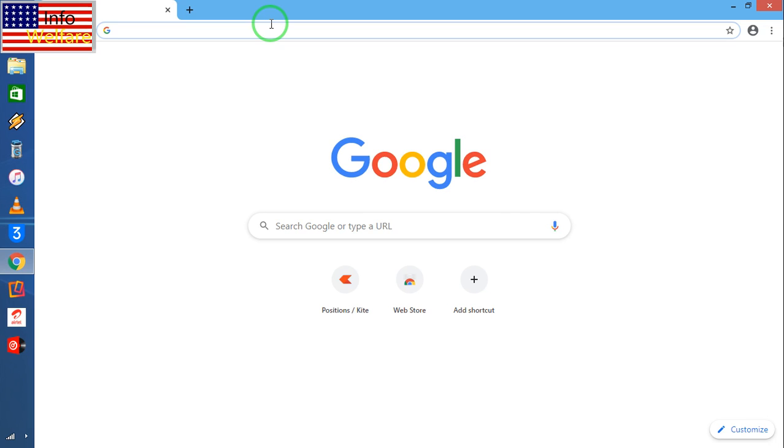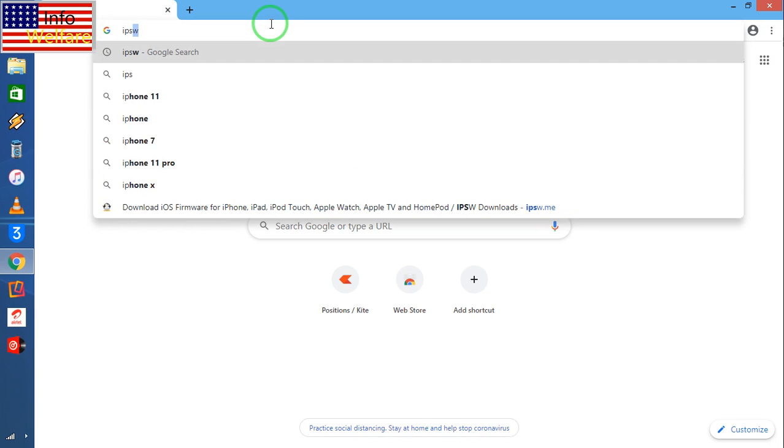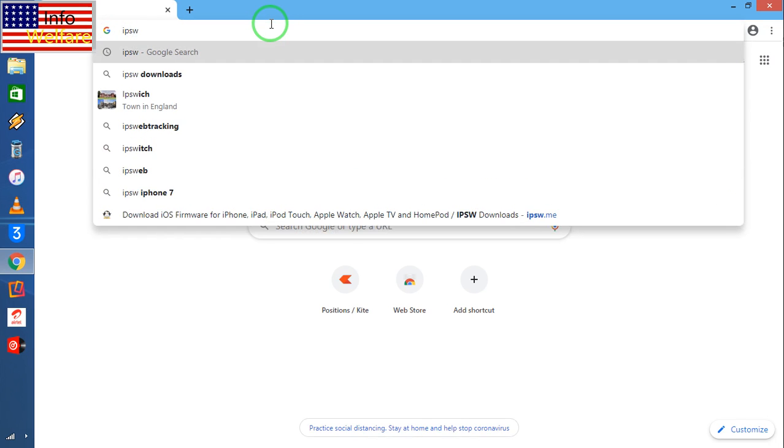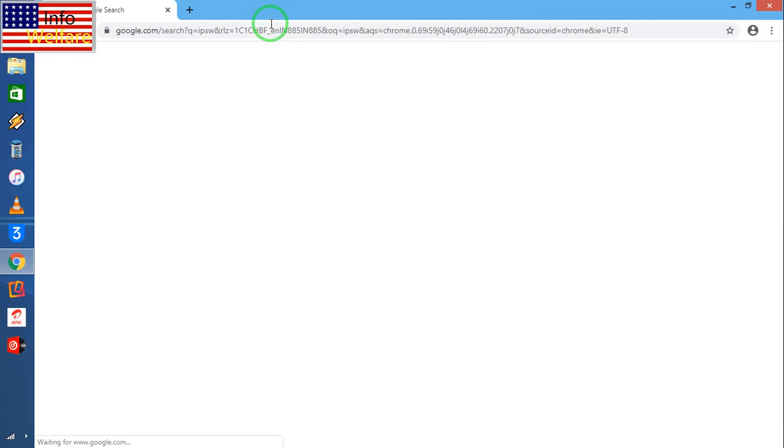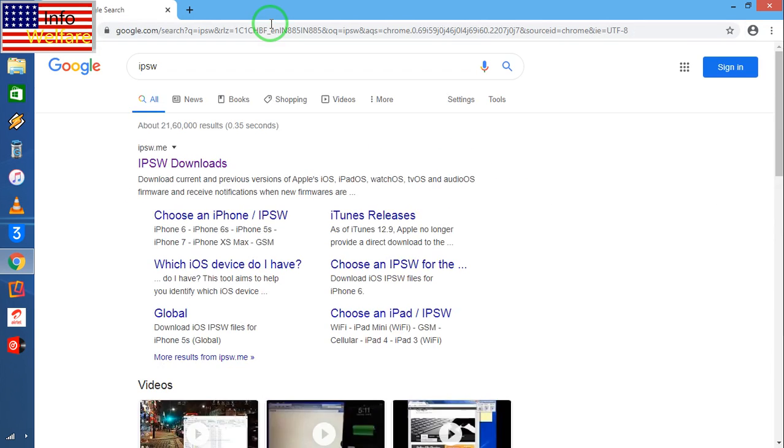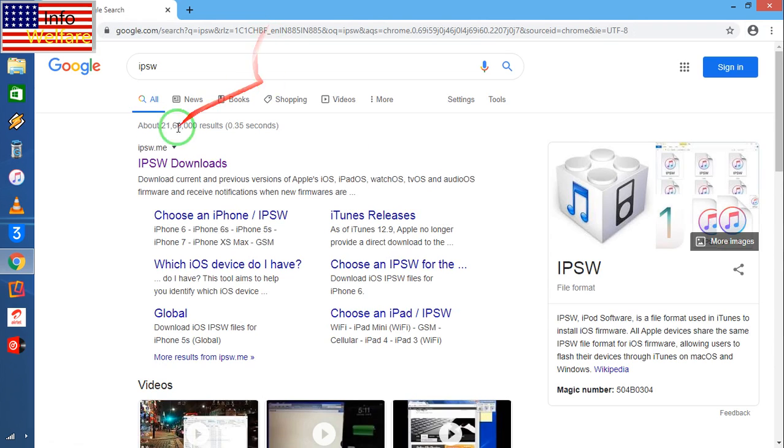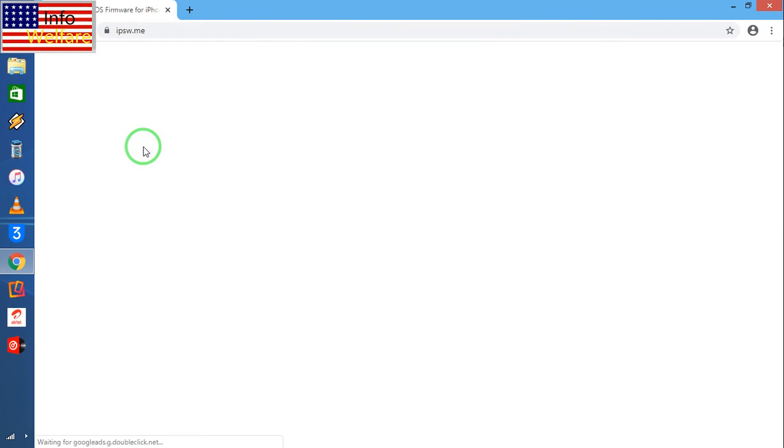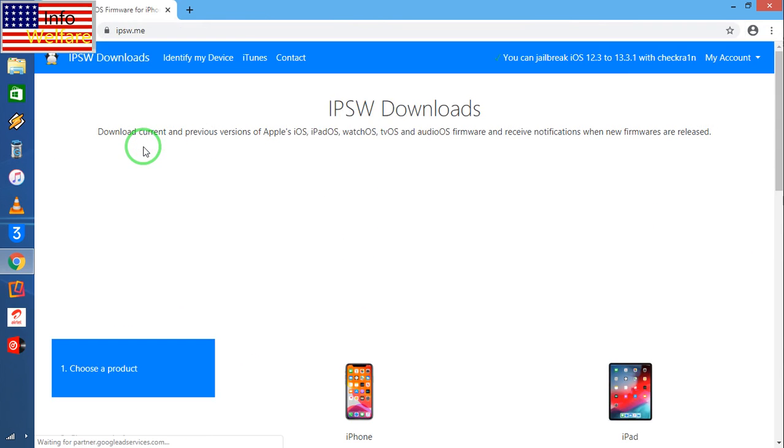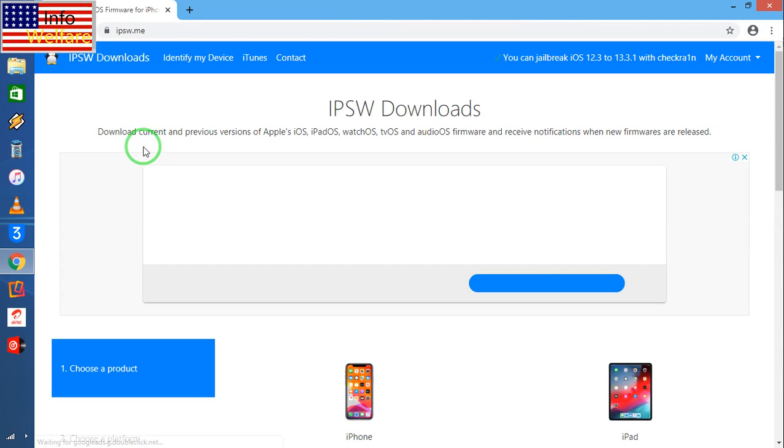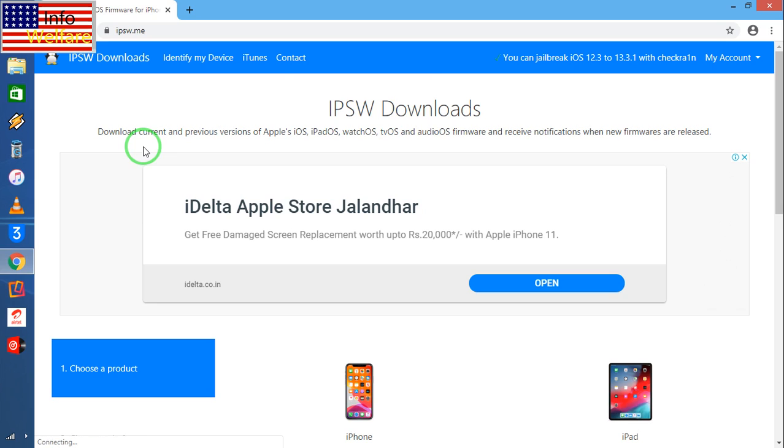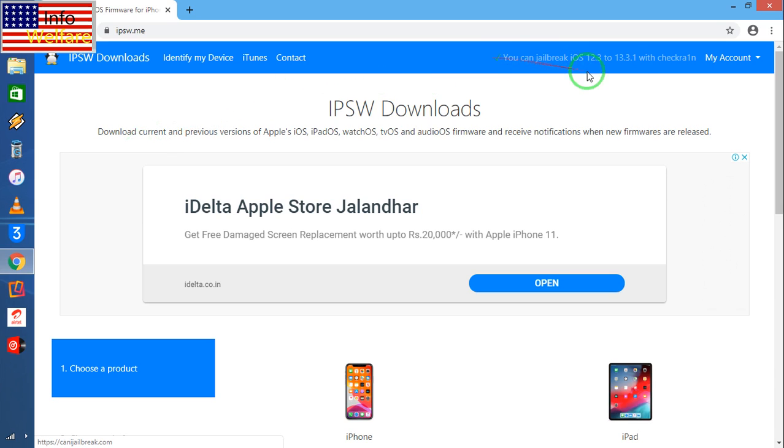You have to come on this website, that is IPSW, and you have to enter. You have to go here. Now see, what do you have to do? You have to come here.